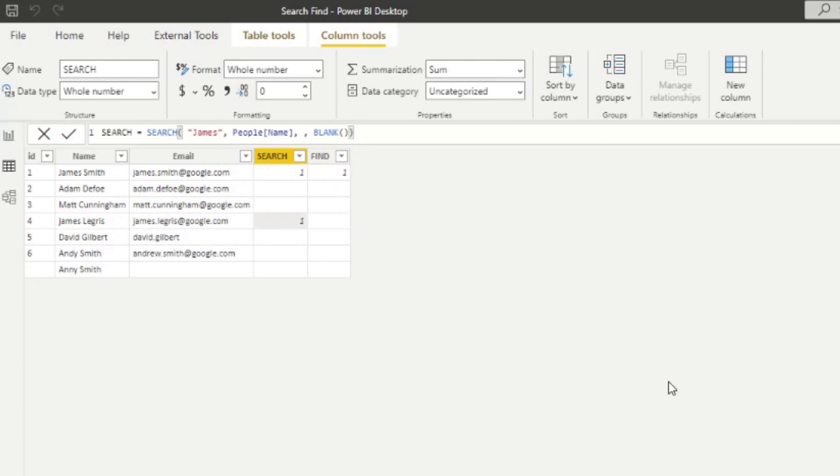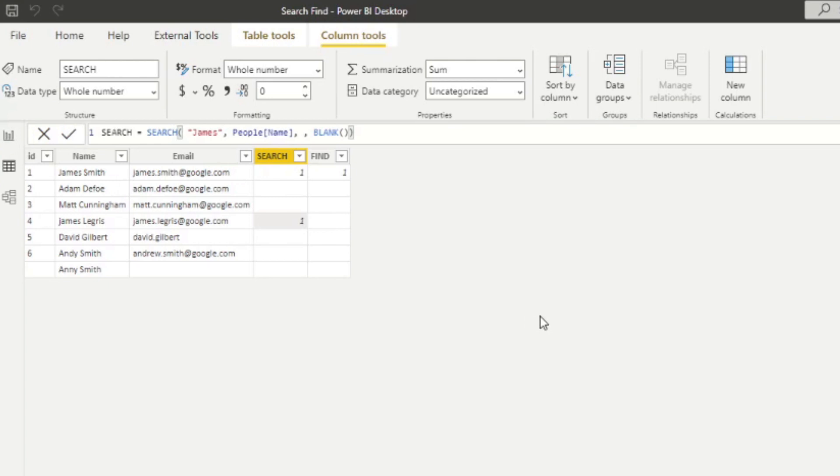Search is case insensitive. So no matter if the character is in uppercase or lowercase, it's all the same with the search function. Now, before I forget, I wanted to show you what the third parameter does. So it works the same on both of these two functions really.